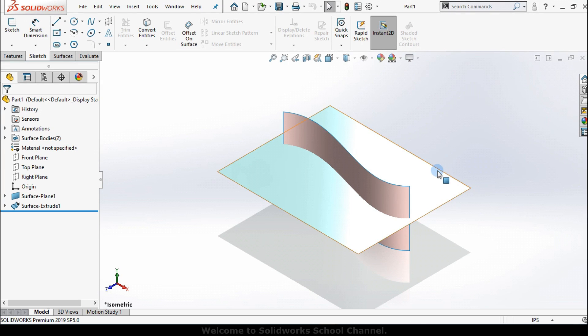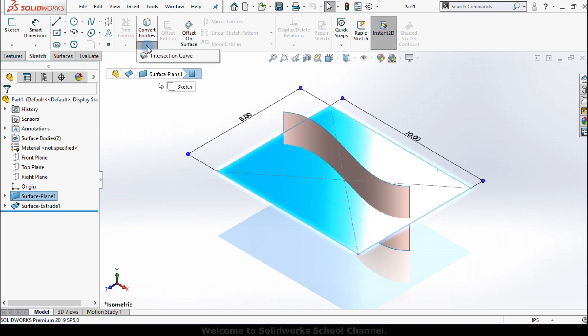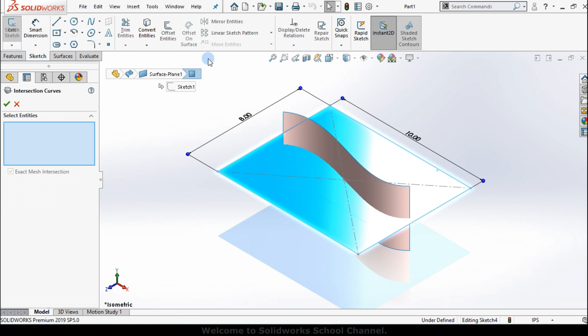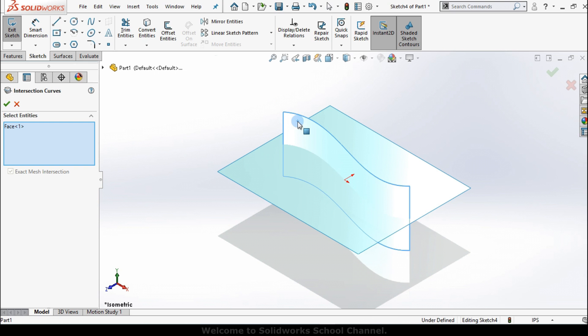First, I'll select the planar surface and click on the intersection curve icon. Now all I have to do is select the curved surface to generate the intersection curve.